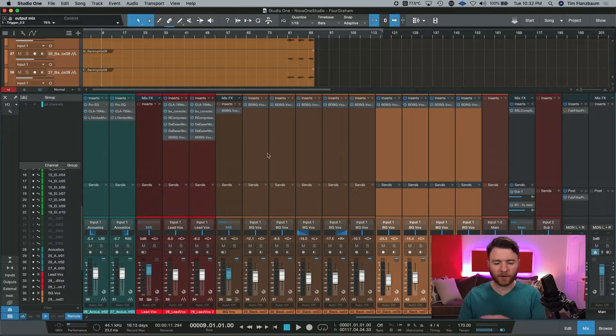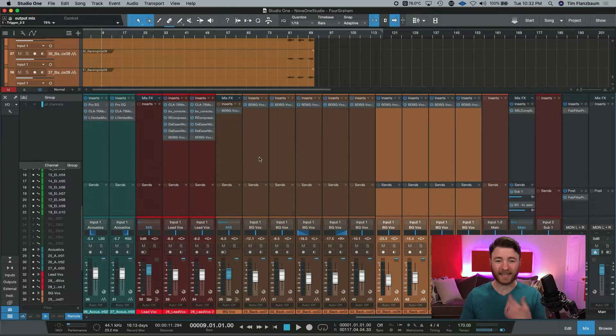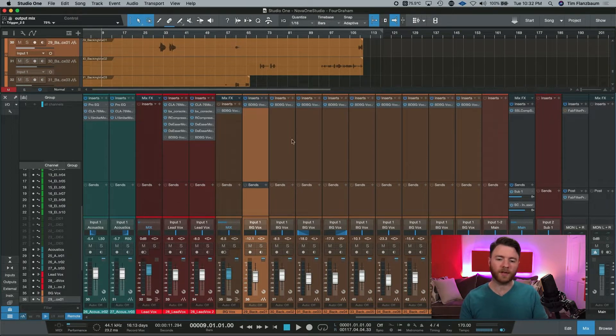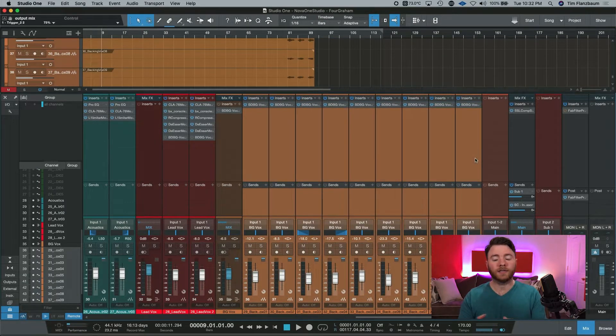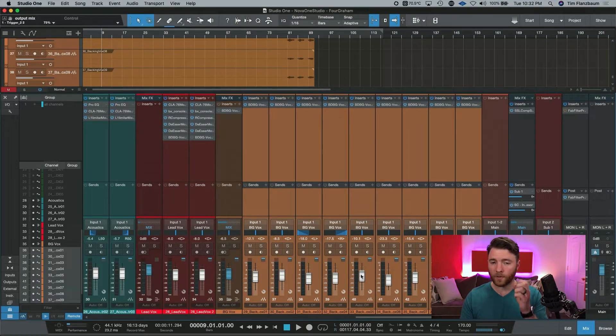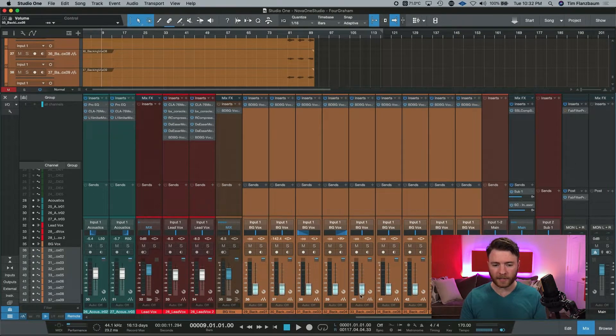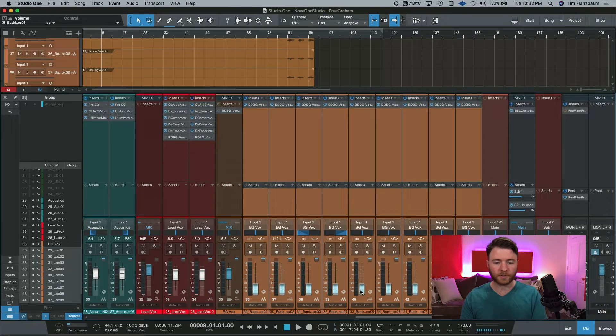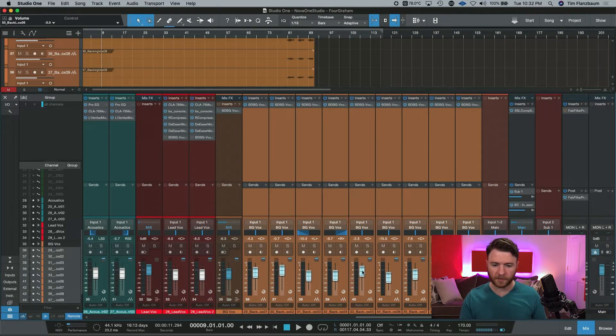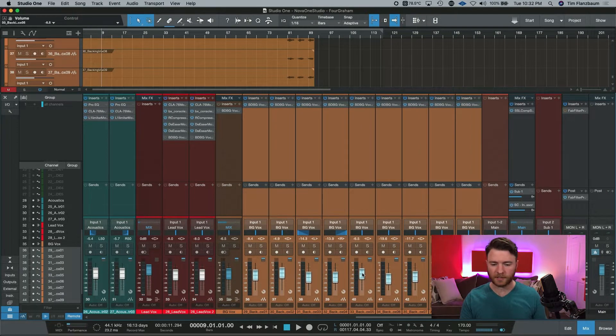If I want to do all of my background vocals, I can click on the first one, hold down shift on my keyboard and click on the last one. It is now created a temporary group of these channels where I can grab one fader and they will all link and hold their mix proportionally as I go up and down to adjust these faders.